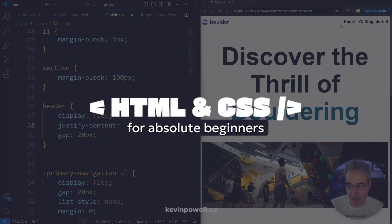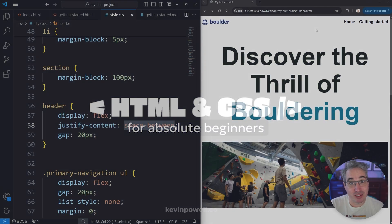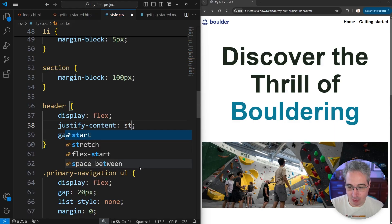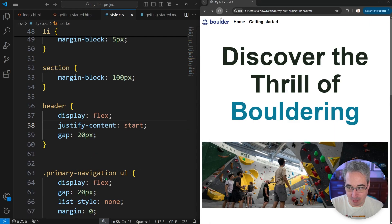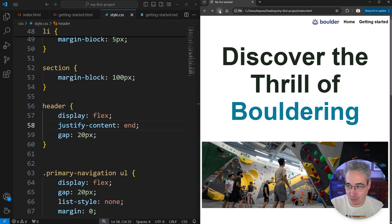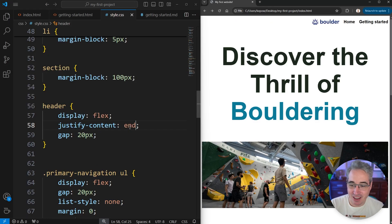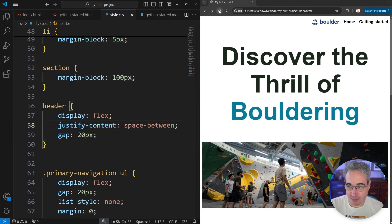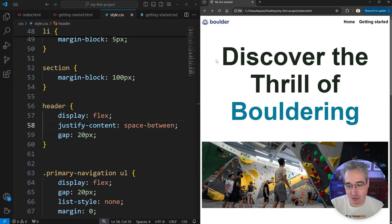So with space-between, it just puts the space between the two elements that are the direct children. But we do have a lot of other options. You have start, which is the default of it lining up all on that side, or end, where it's going to shoot off to that side over here, all grouped together but moving it. Space-between is probably the one I use the most often, where it just puts all the space in the middle. Super useful.